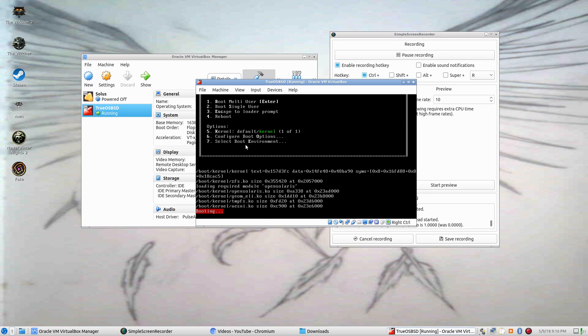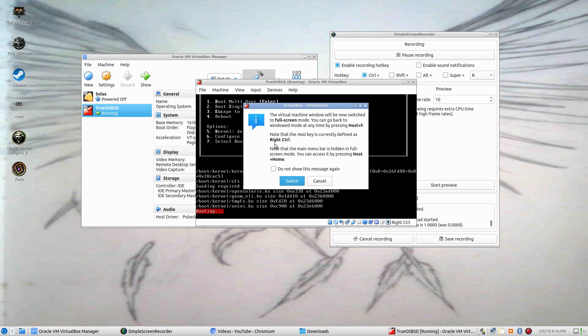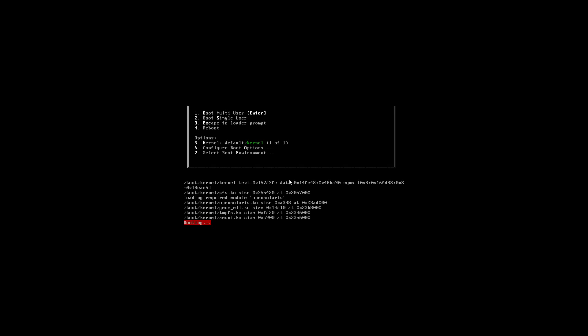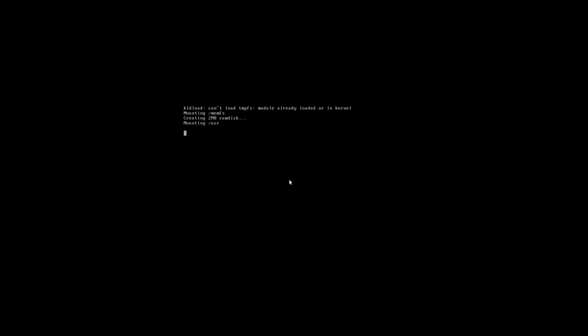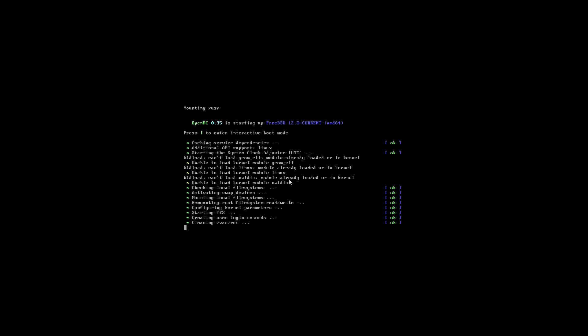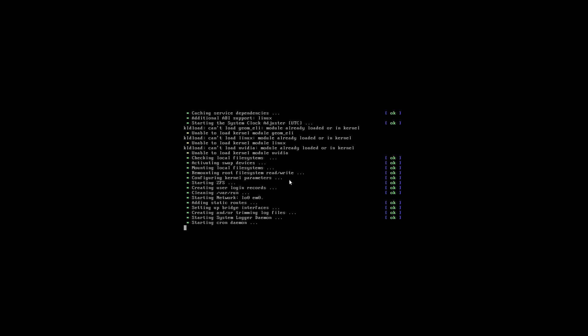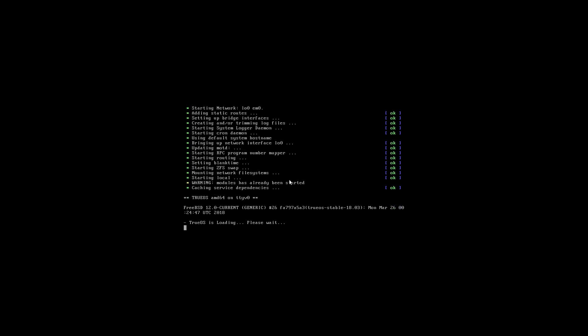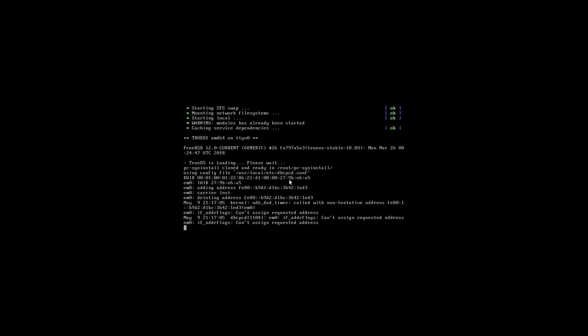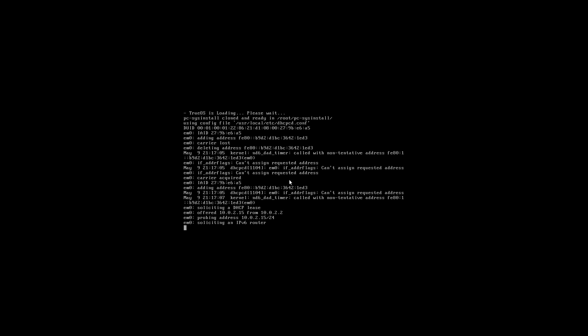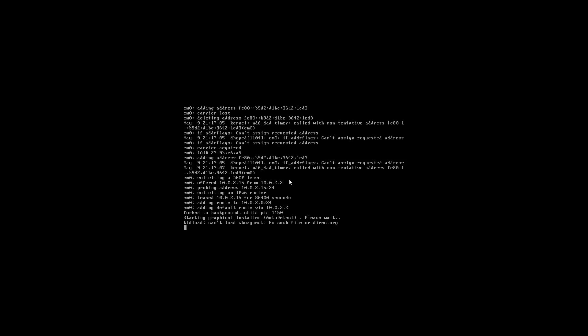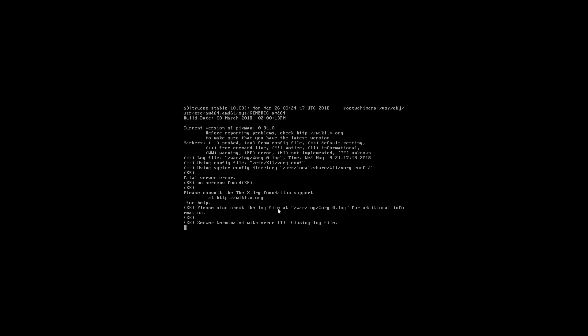I don't know what all this is. Do I have to push something? I'm confused right away off the bat. I'm going to go to full screen. Let's try single user. I didn't change the video memory for this one. It's soliciting an IPv6 router.